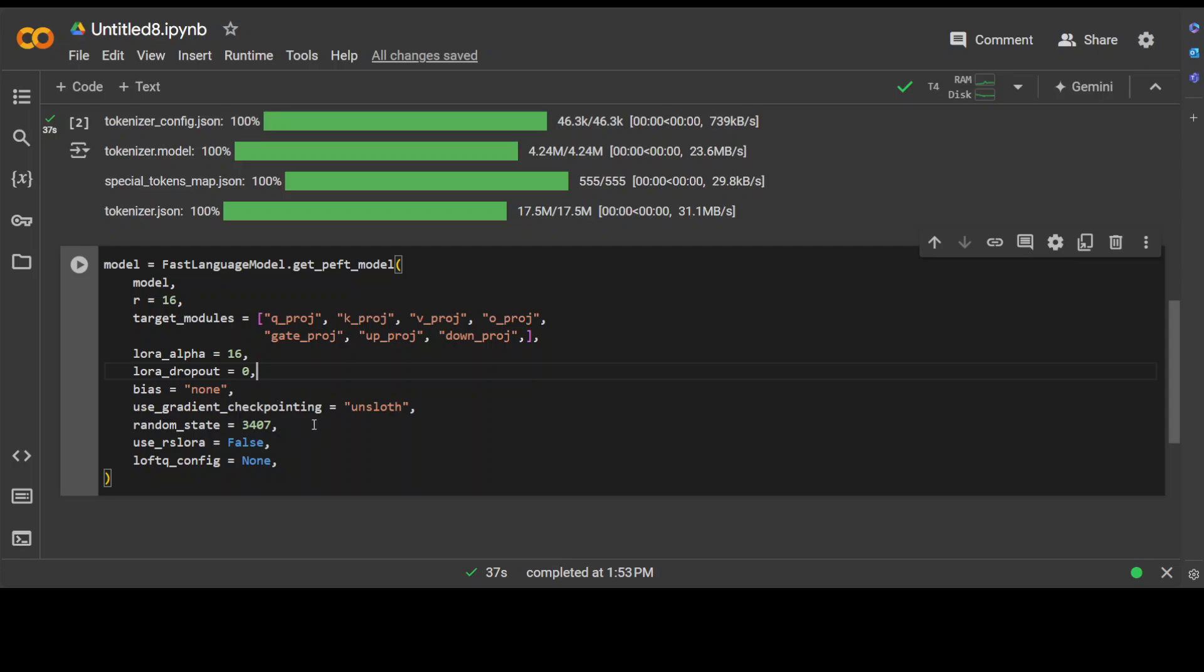Then we are using gradient checkpointing to Unsloth. This enables gradient checkpointing to reduce memory usage during training. Unsloth is simply the implementation of it. Gradient is simply a measure of how much a model's output changes when its input changes, and it is used to optimize the model's parameters during training.